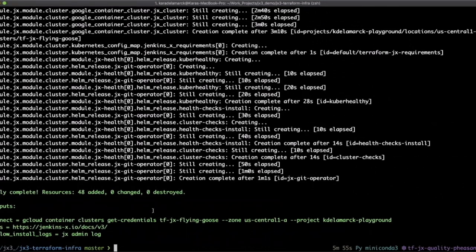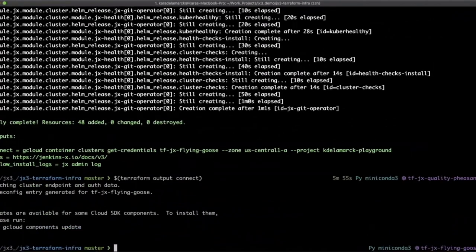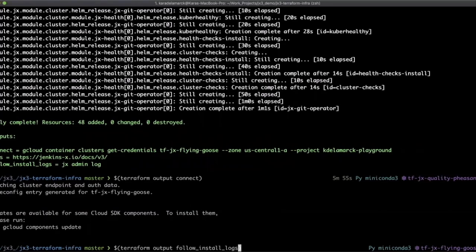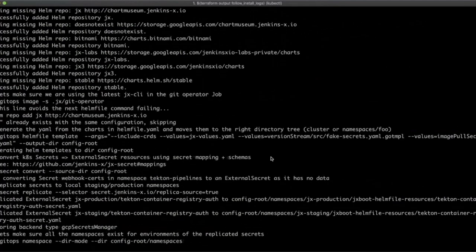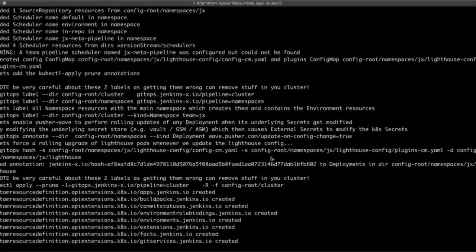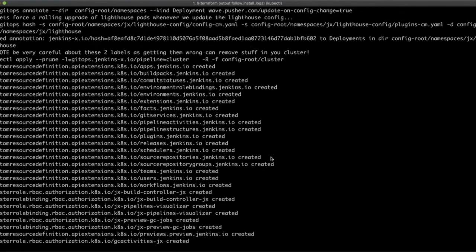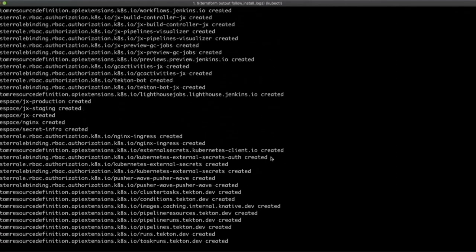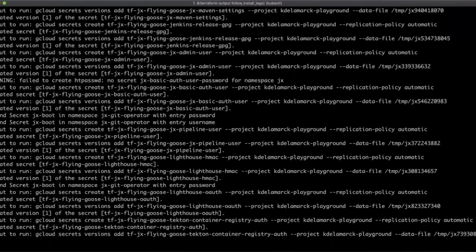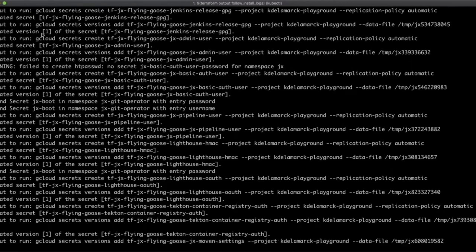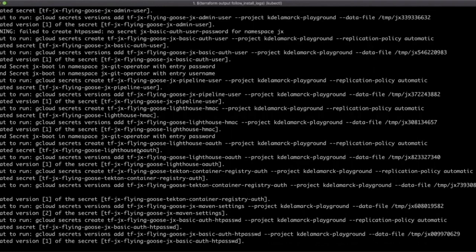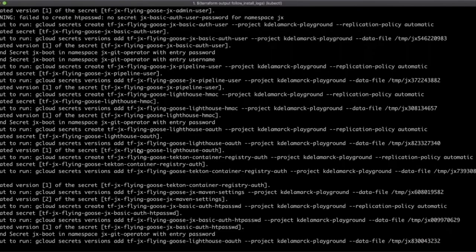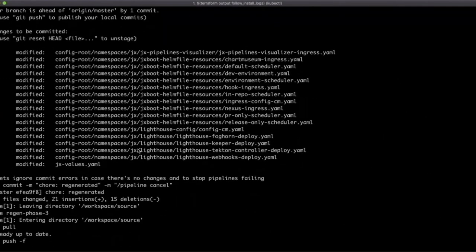Now that that is done, let's connect our cluster. Then we can tail the Jenkins X installation logs. You can see here custom resources are being created. This is quite interesting. You can see these secrets are being created and added. There's a number of secrets that are needed for Jenkins X. In fact, some are generated and some are provided at installation by the user, like our bot token.